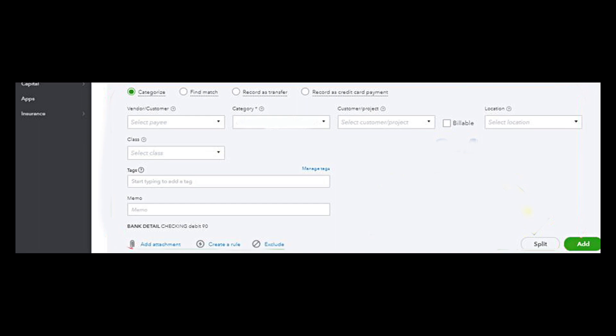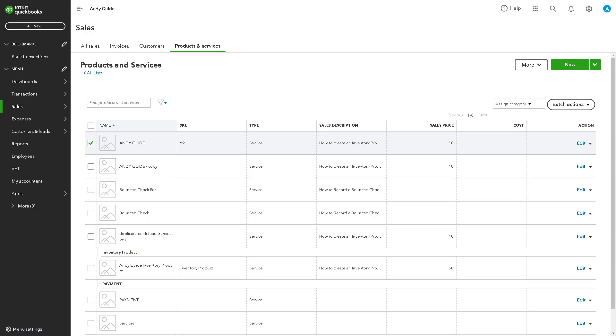If an expense is reimbursable by a client or a company — for example, reimbursed by a company to an employee — splitting the transaction allows you to record the reimbursable portion separately. This ensures that the reimbursable expense is properly tracked and invoiced.